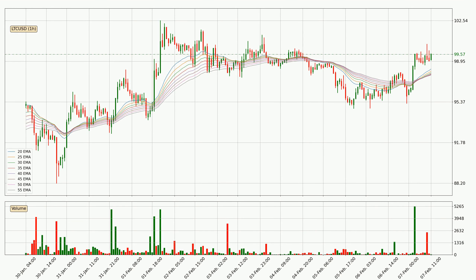Moving to the hourly exponential moving averages, the current price is above the hourly ribbon, which is generally bullish and the ribbon could play as a support, so it is to watch if the price could bounce off it. The current price to watch is around 97.7. However, the ribbon is compressed, which means the current trend is not very strong and a trend change could be expected.